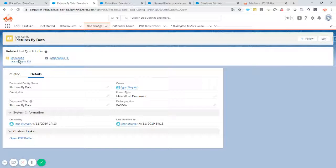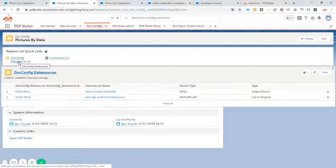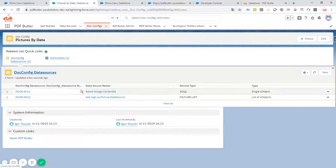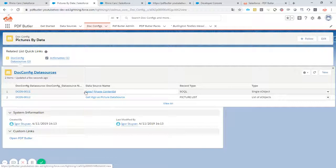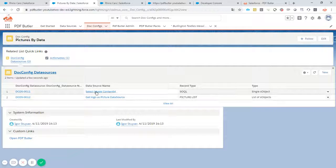There are two data sources linked as you can see and there is one that has a SOQL one. So this is to select the correct picture. Let's take a look at that one.